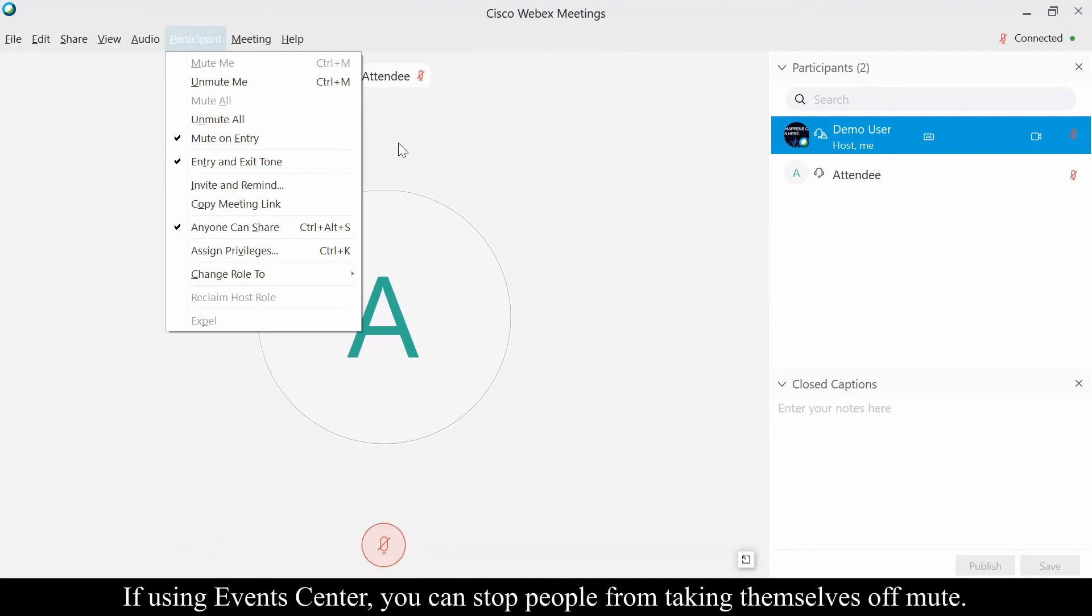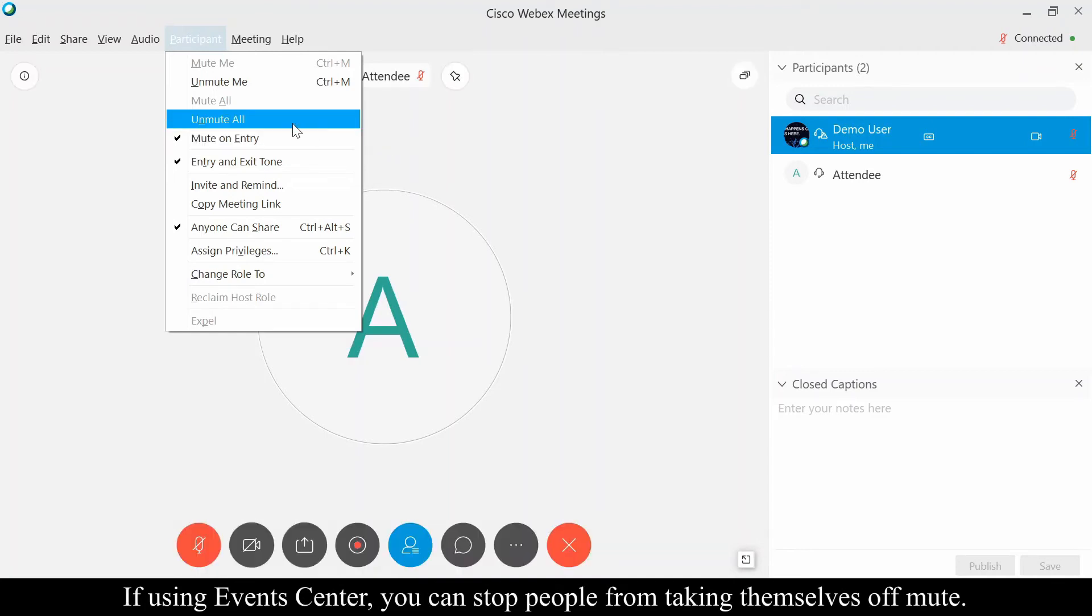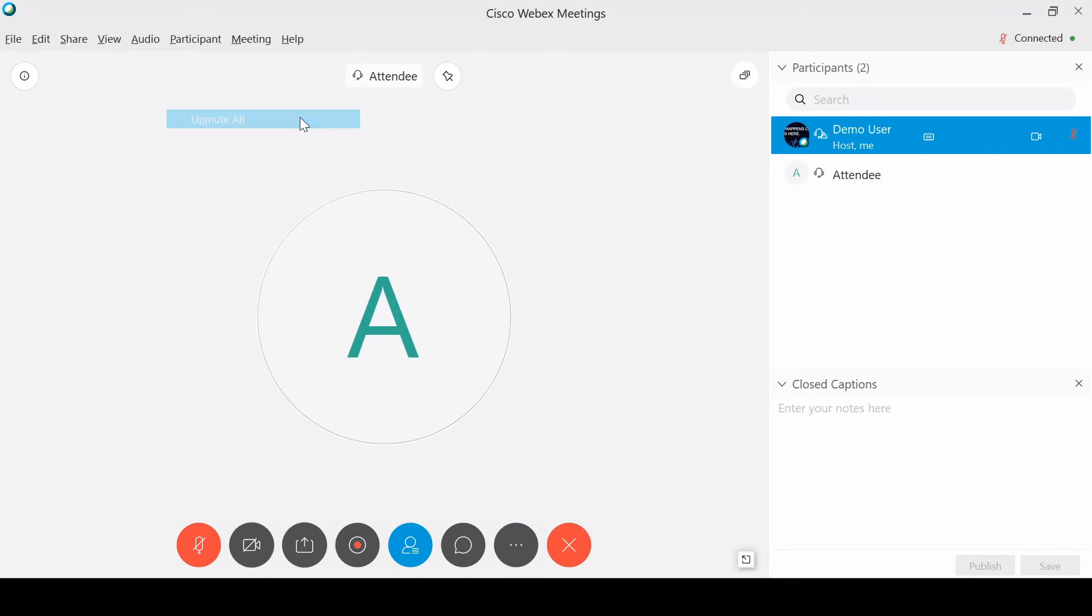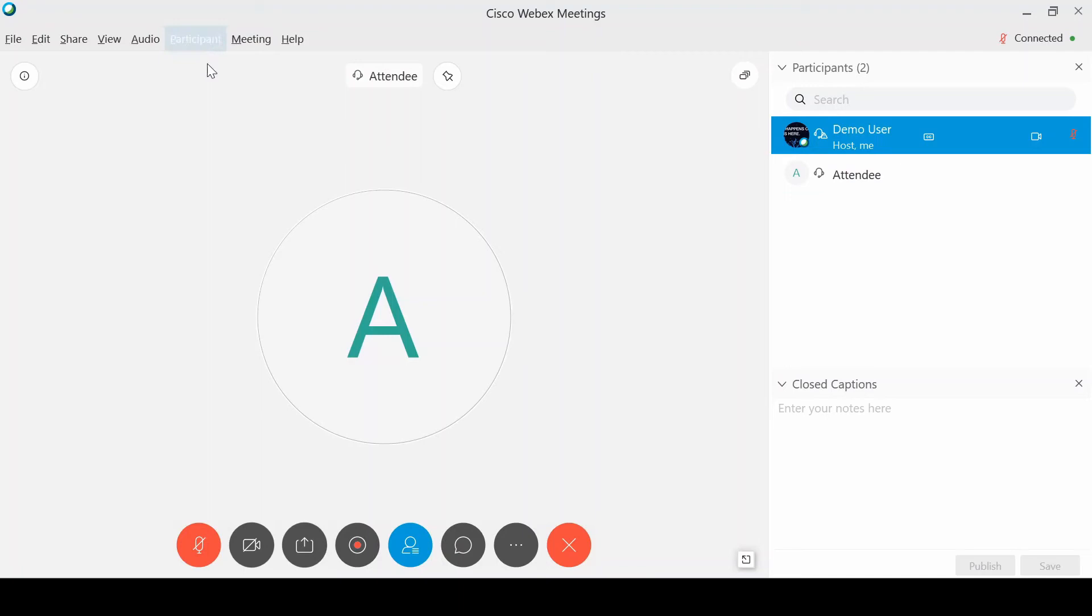The other thing that you can do is Unmute All or Mute All. This is a great way of saying I want to have everybody be heard, so I can unmute everybody and that's going to unmute everybody but yourself as the host. So these little tools here, the Mute All and Unmute All, do not affect you as the host—it's everybody other than you.